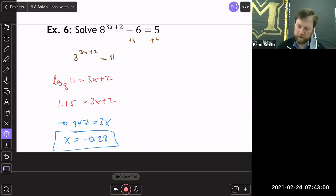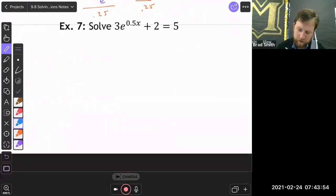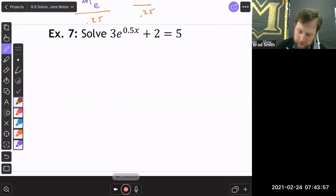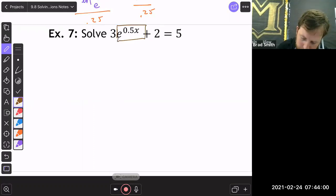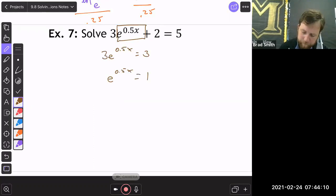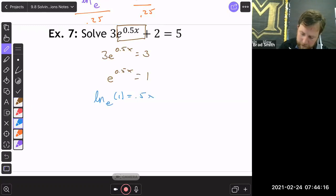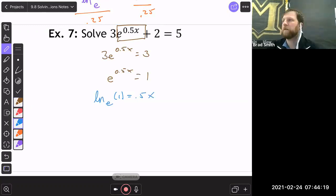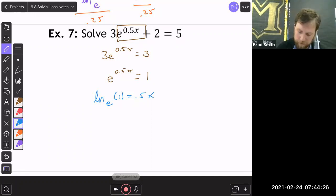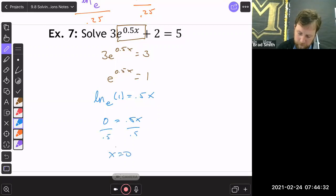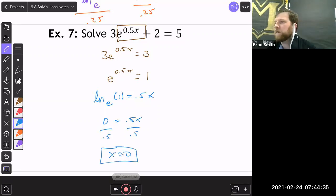Example 7: 3·e^(0.5x) + 2 = 5. Since I have base e, I'll use the natural log. Move the 2 over: 3·e^(0.5x) = 3, so e^(0.5x) = 1. Taking the natural log: ln(1) = 0.5x. The natural log of 1 is 0 because e^0 = 1. Divide by 0.5 and x = 0.